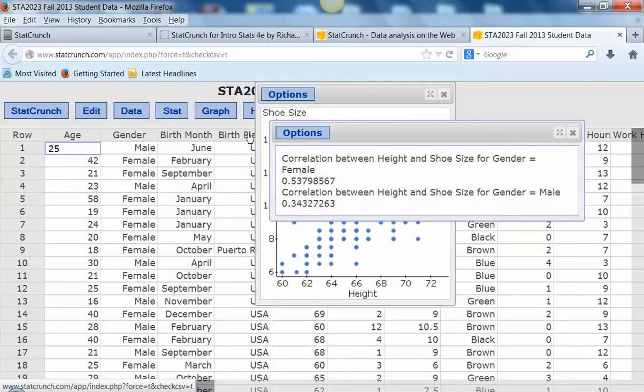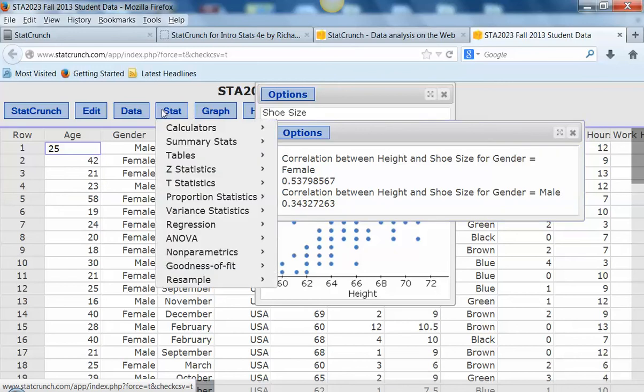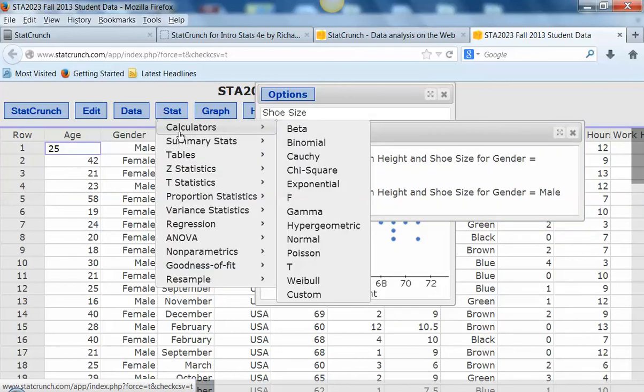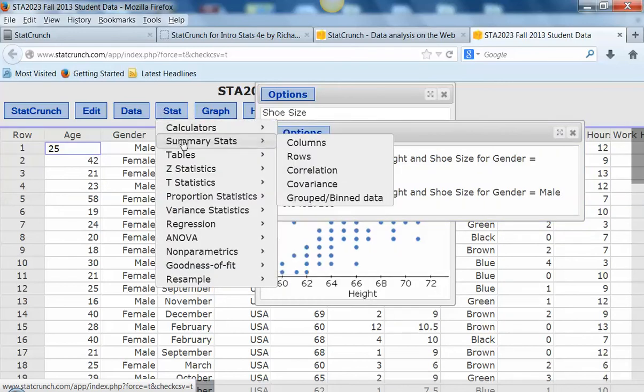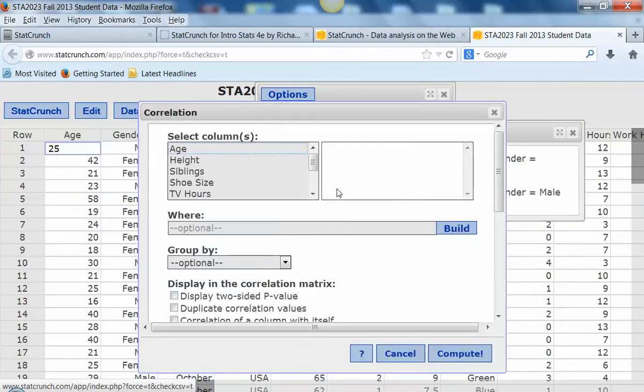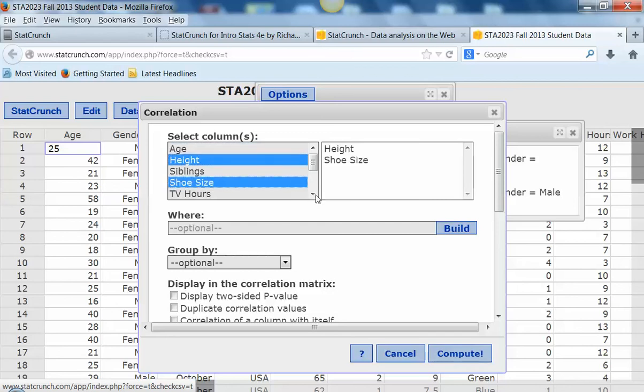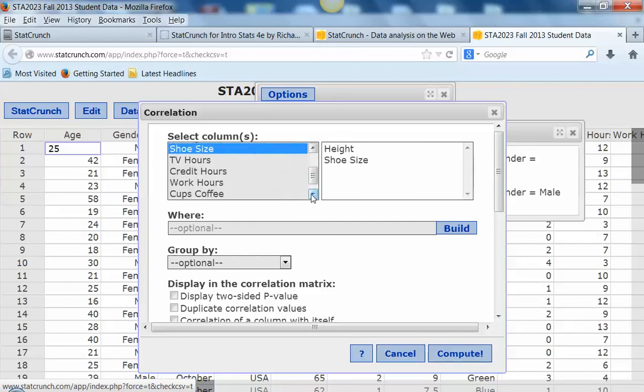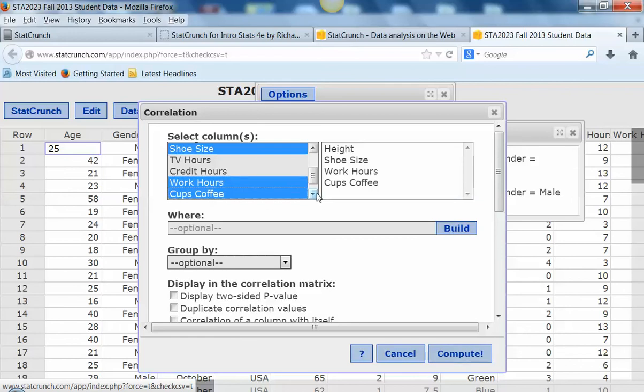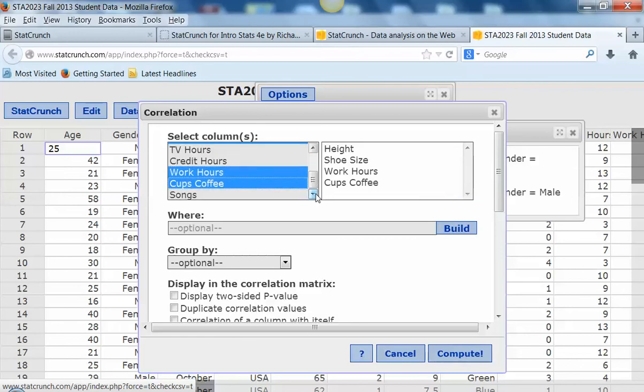Another thing you could do - there was something else I was going to show you. Oh, I know. Let's go back to Summary Stats, Correlation. Another thing you can do here is what's called a correlation matrix. I don't know why these would be related, but let's look at a bunch of different quantitative variables. I'll just put them all in the matrix.